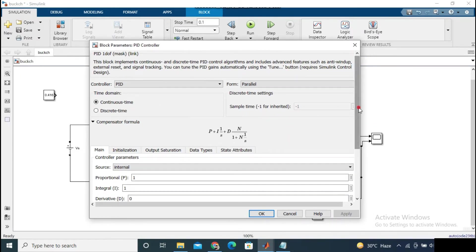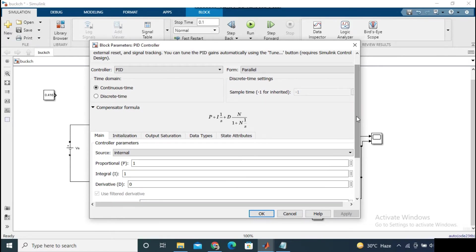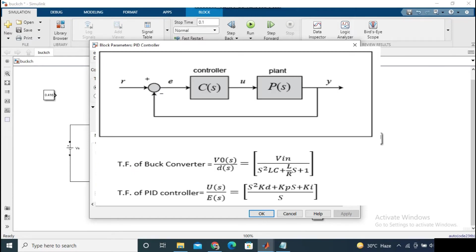What should be the proportional, integral, and derivative controller values? We will get these constant values — Kp, Ki, and Kd — from the plant transfer function. For a buck converter, the transfer function can be written as: V0(S) / D(S) = Vin / (S² · LC + S · (L/R) + 1). The transfer function for a PID controller can be written as: U(S) / E(S) = (Kd · S² + Kp · S + Ki) / S.